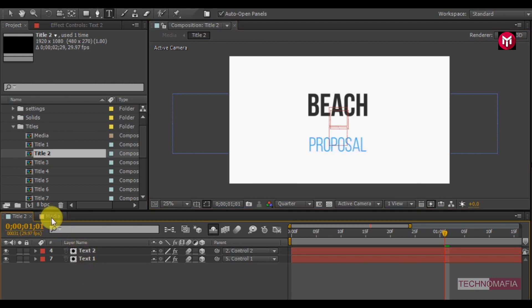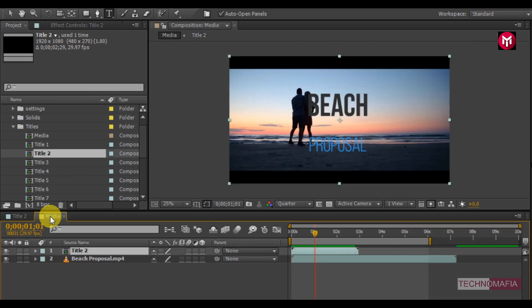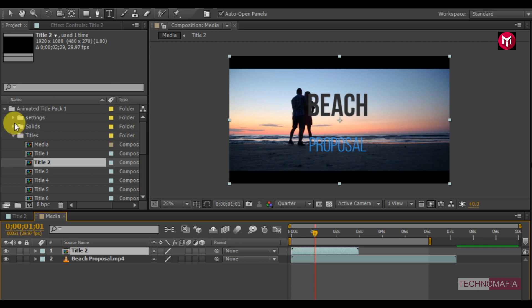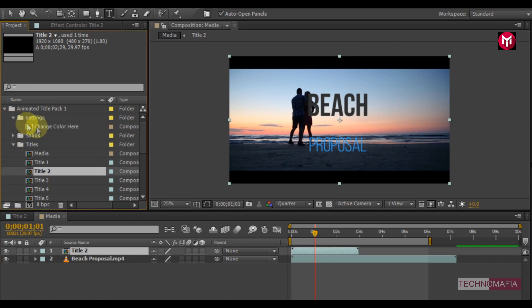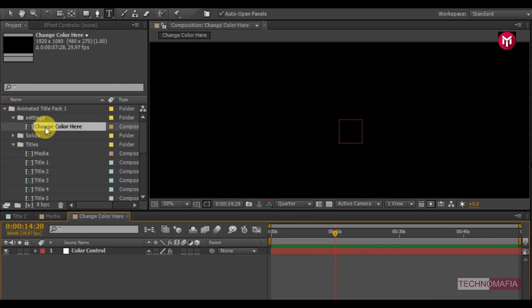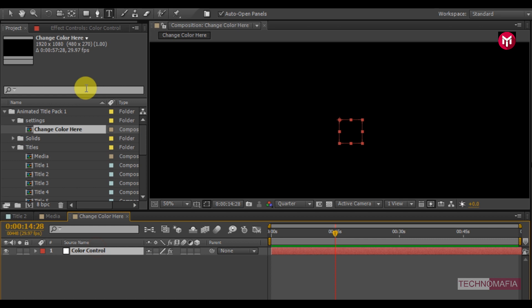Now come back to the media composition. You can also change the text color. To do that go to the settings folder. Open the change color composition. You can see the color controller.